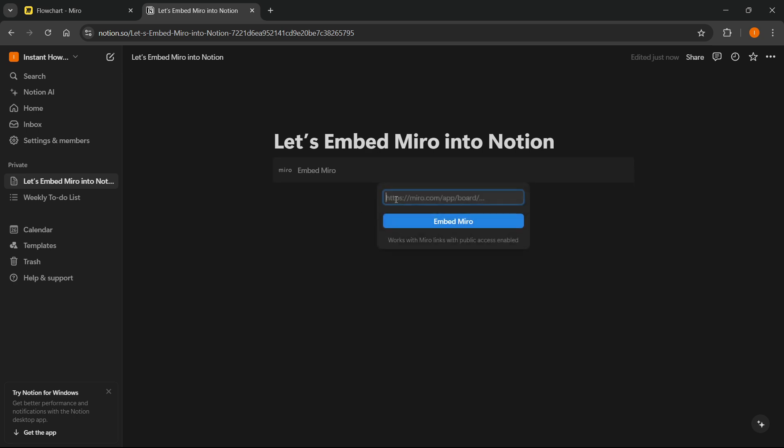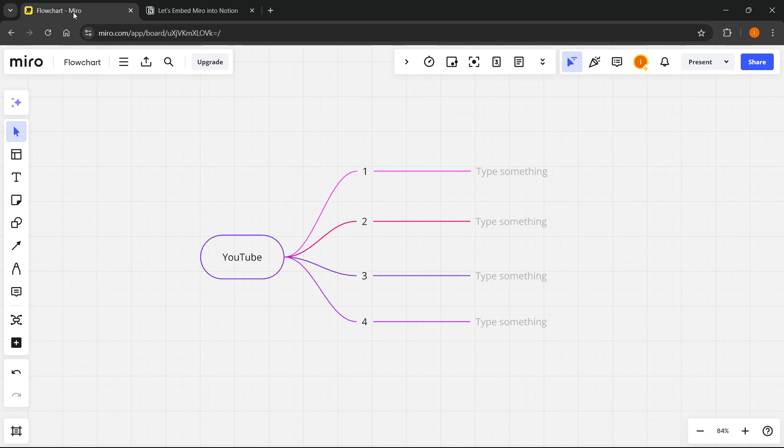and then this pop-up window will appear where you want to paste a link. And the way to get this link is by going back to our Miro board,